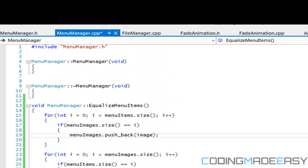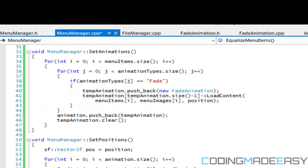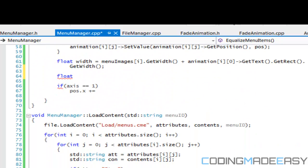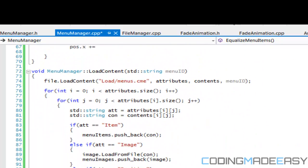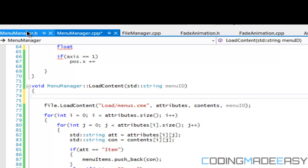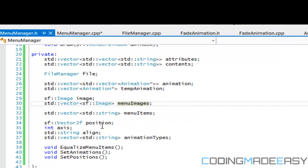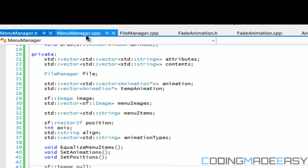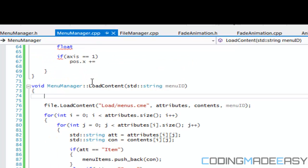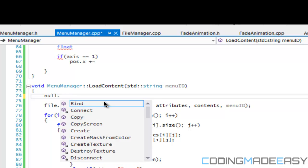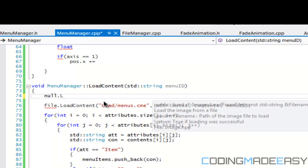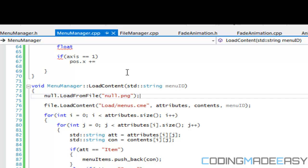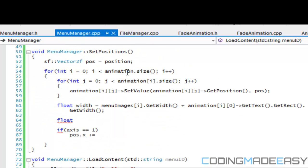I guess that whenever we use the menu manager, so if we go to LoadContent, we'll just say we'll create a new image called null. So sf::Image null, and we'll say null.LoadFromFile, and we'll call it null.png.